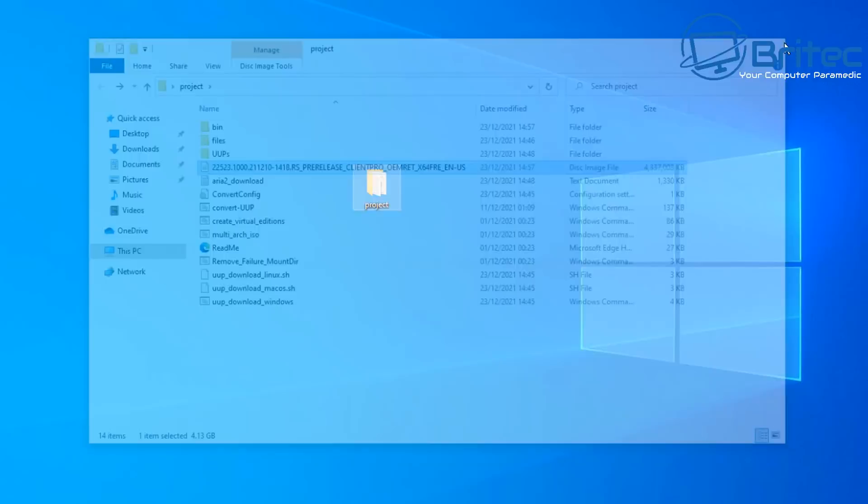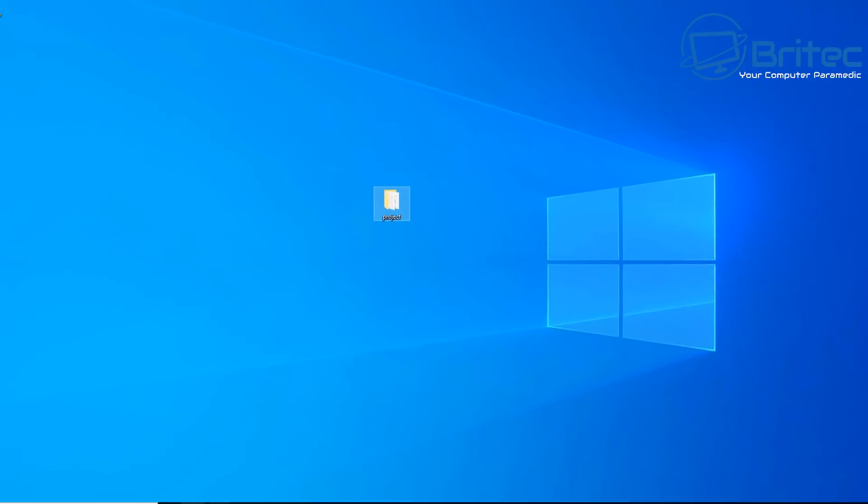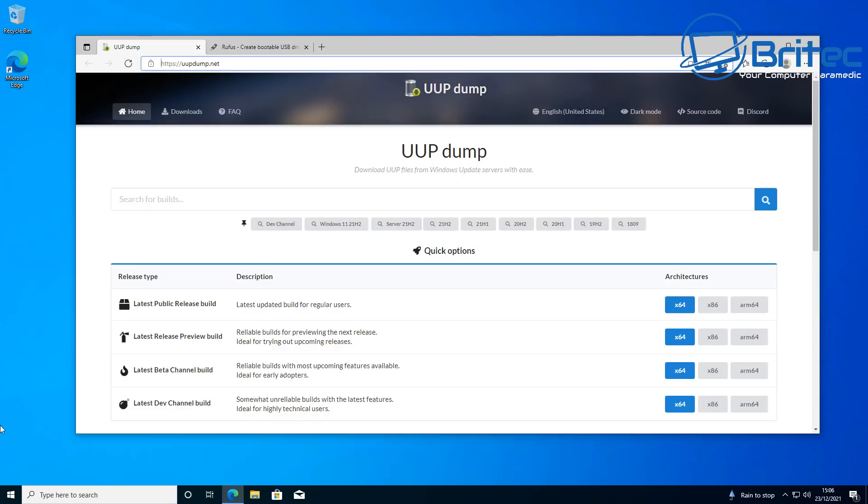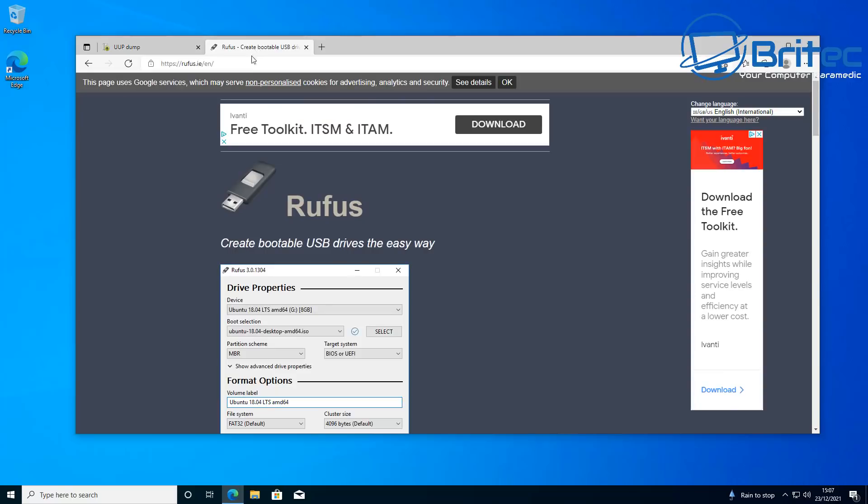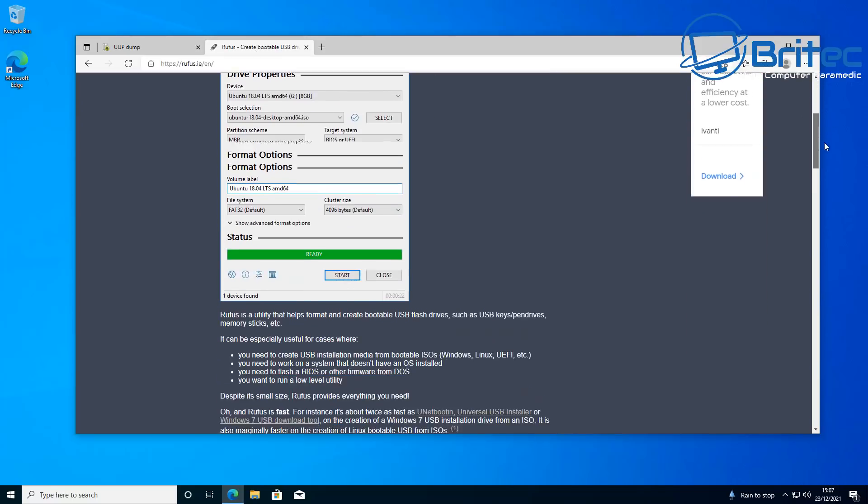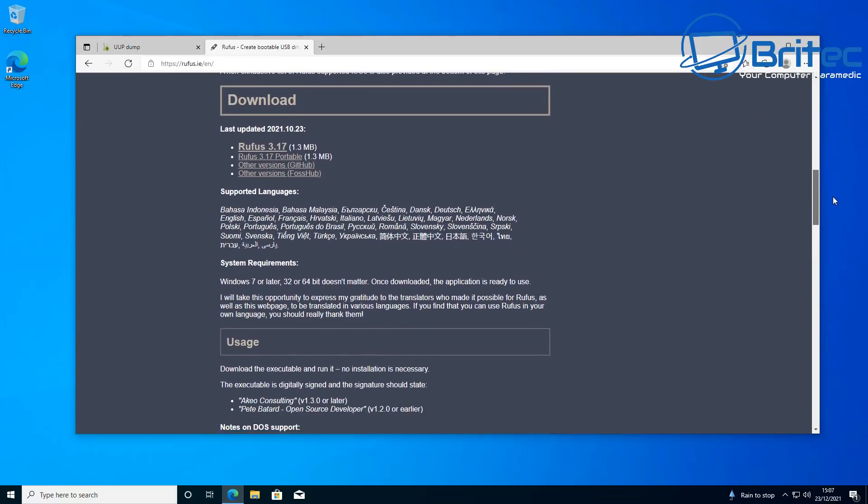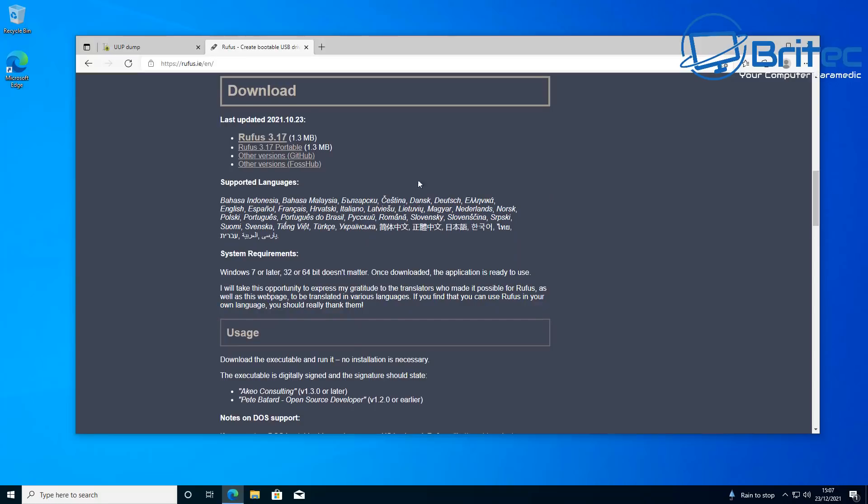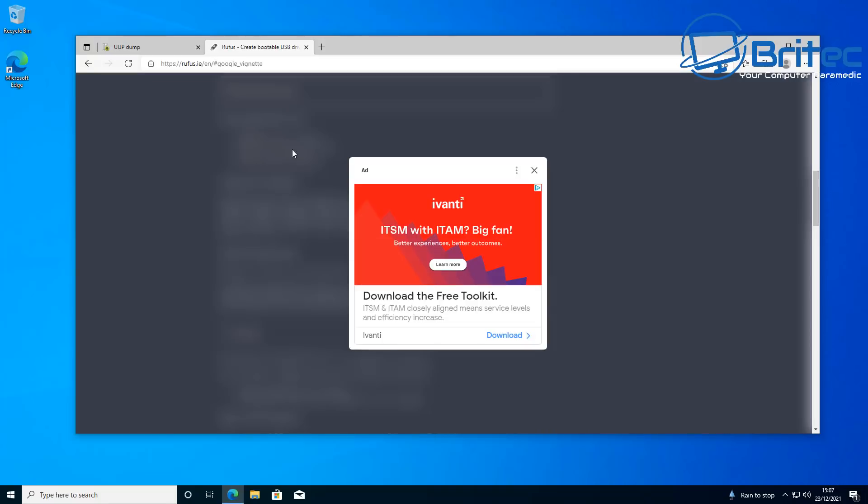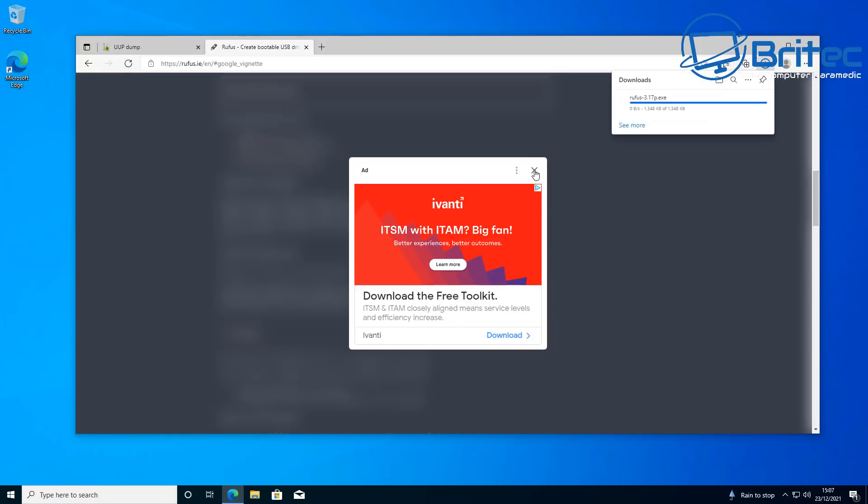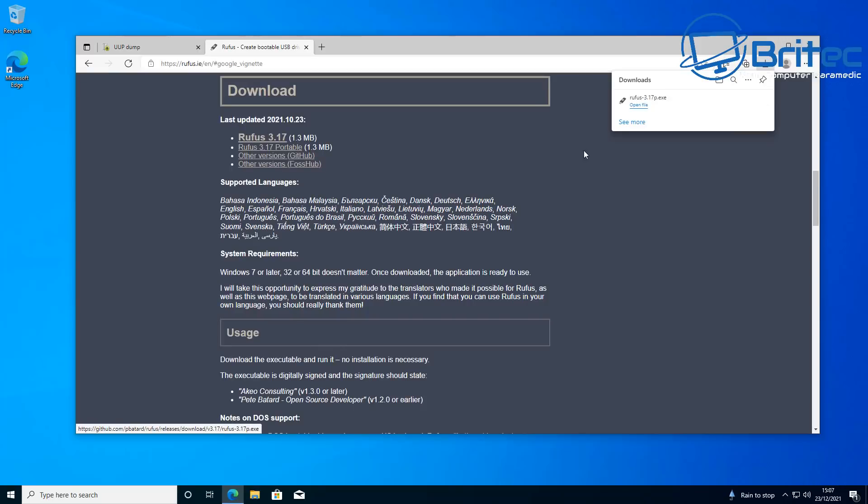So here we have the website again. I just want to open this up here and show you. Up here we can go to Rufus here and also create a bootable USB flash drive. You can download this, the portable version, and quickly create your bootable USB flash drive. I've already done a video on this, so I'm not going to go through this again.